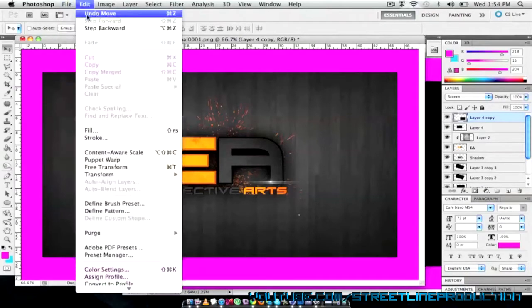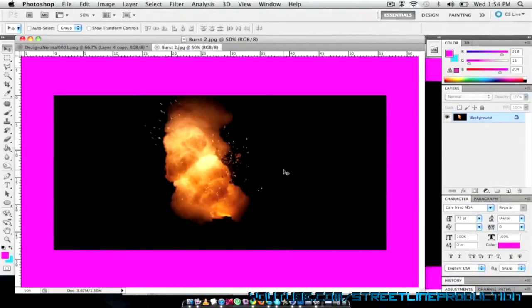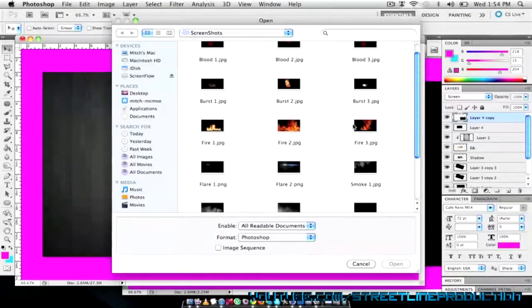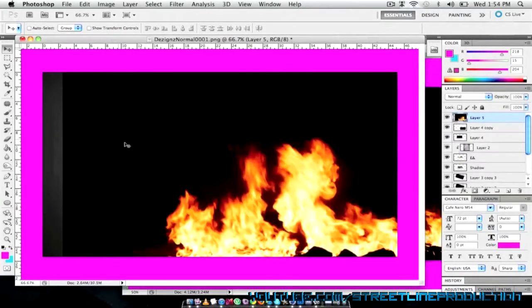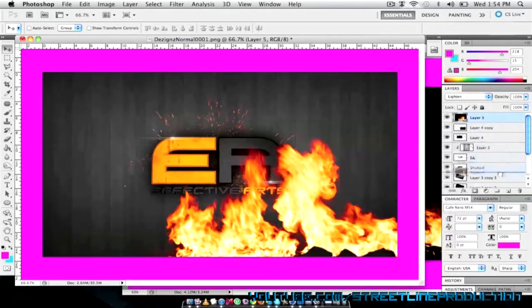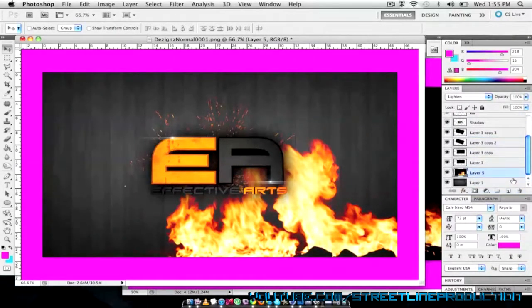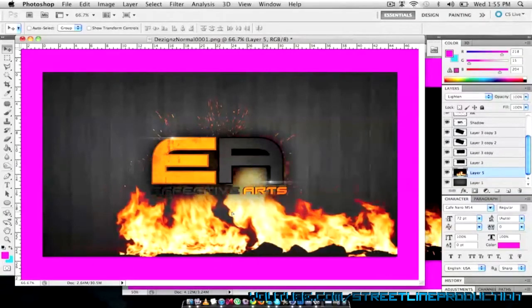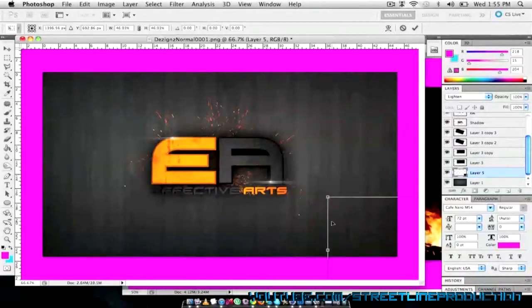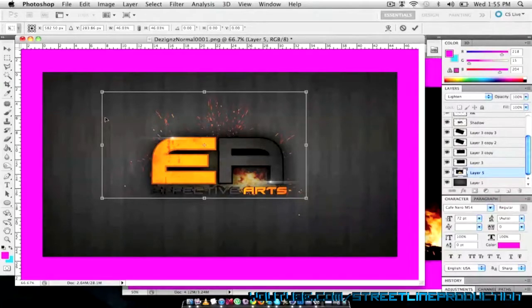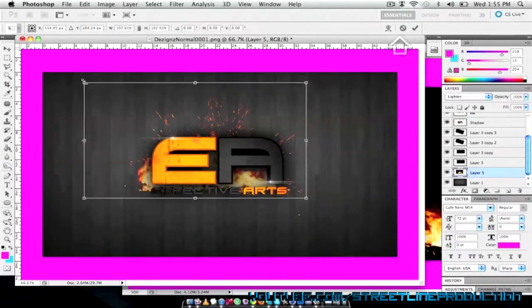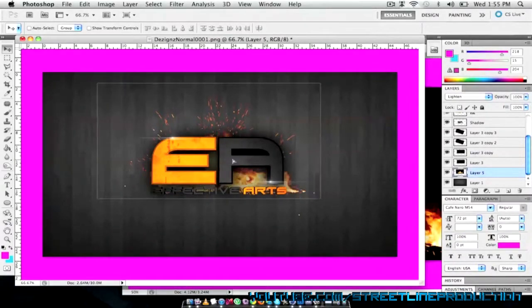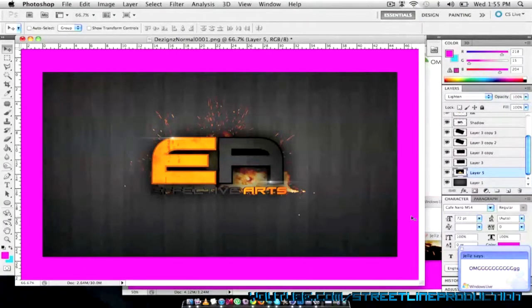We might need some smoke for the background. Actually no. But I might put a little burst of fire. I might just grab this and pop it onto the background. Using the same trick as I did last time. Change it to screen. But this time I'm going to drag it all the way to the back. I might put that in the middle. Maybe I might even scale it down and put it so it looks like it's sitting on the Effective Arts right in the background. I might make it a little bit bigger so it pops out the sign. We just got a little bit of fire.